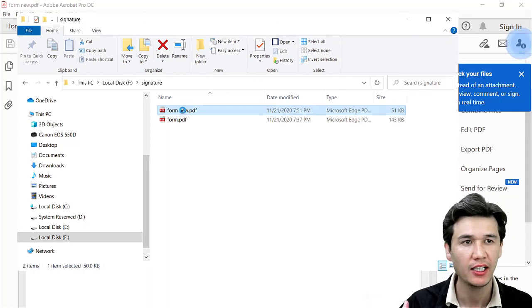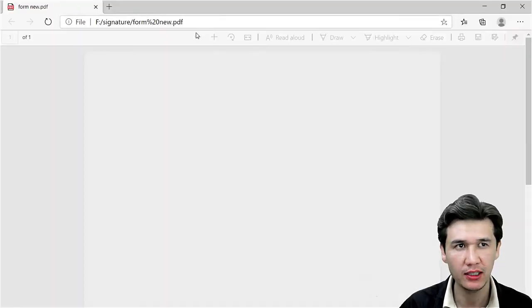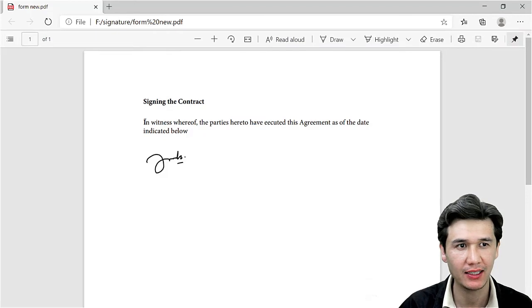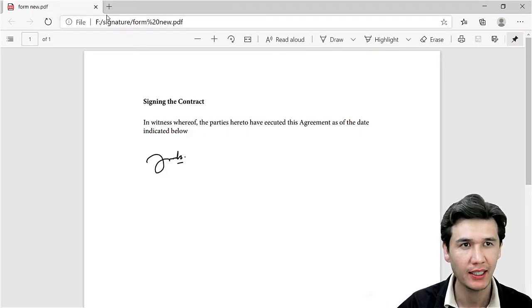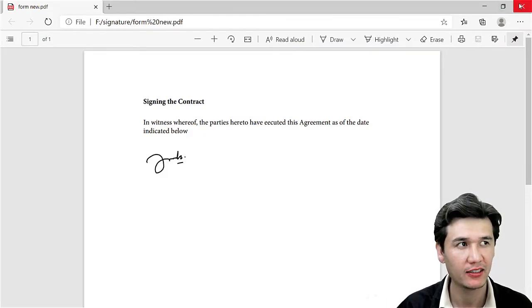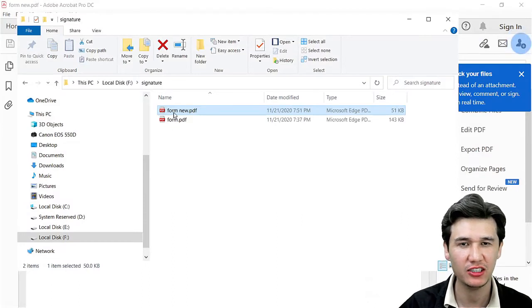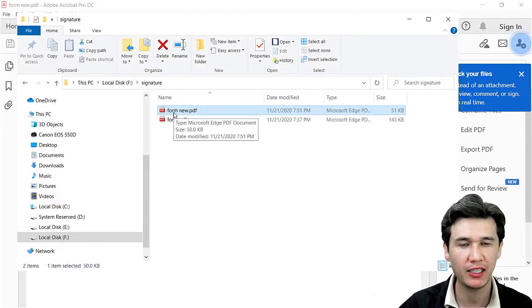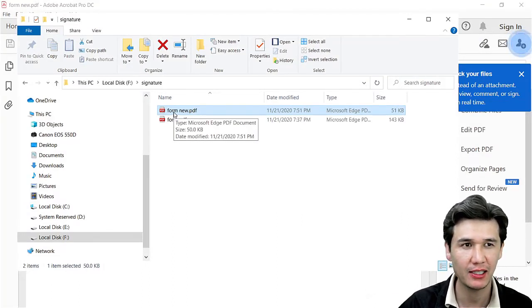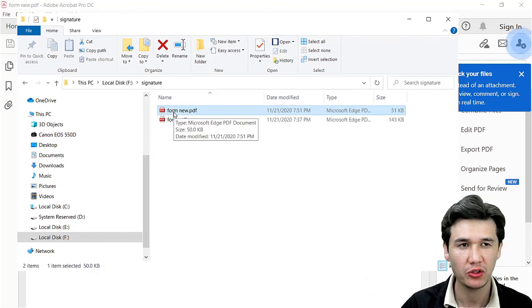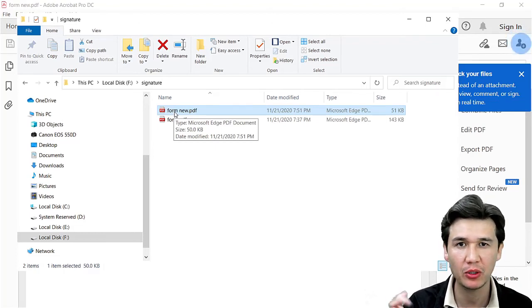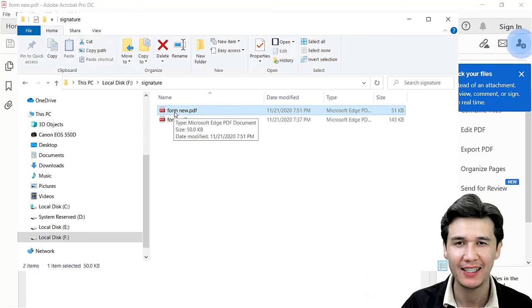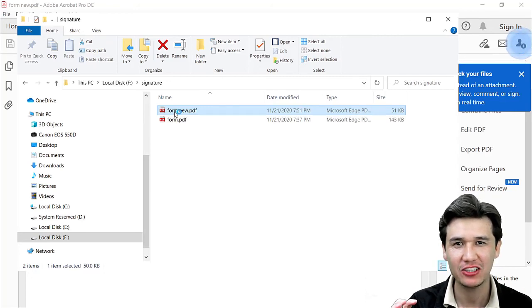When I open the PDF file, you can see it's completely showing correctly. You can send it via email, WhatsApp, Messenger, or whatever platform you're going to use. It's ready - you have already added your signature into the PDF.